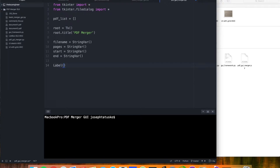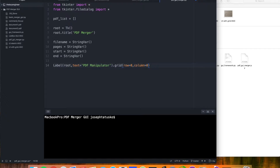For our GUI, let's make that first label up at the top — this will be pretty much the same. Our grid will be a little bit different because we can use column span, which means that this widget element will start at row zero and column zero, but it will span four columns across. And since our entire GUI will be four columns, this will center it up nicely.